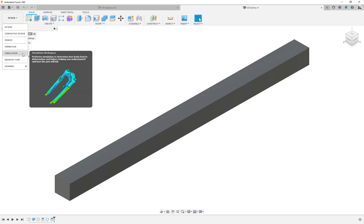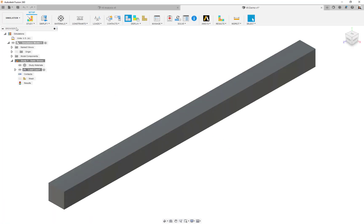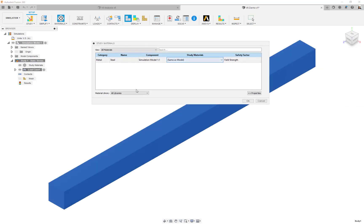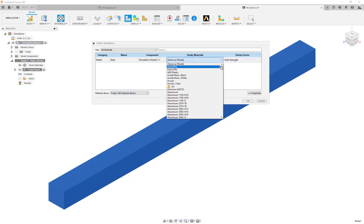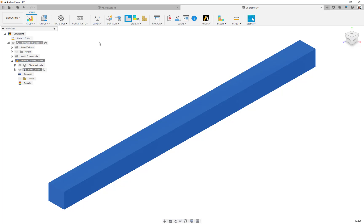Let's go ahead and switch over to the simulation environment. This is going to be a static stress analysis. We'll start with the materials. I'm going to use a standard Fusion 360 library material. In the lower left-hand corner, I'll make sure I'm using just the Fusion 360 material library. We'll scroll down to steel ASTM and choose the A36 material, because the Young's modulus is right where we need it and, more importantly, Poisson's ratio is right at 0.3.